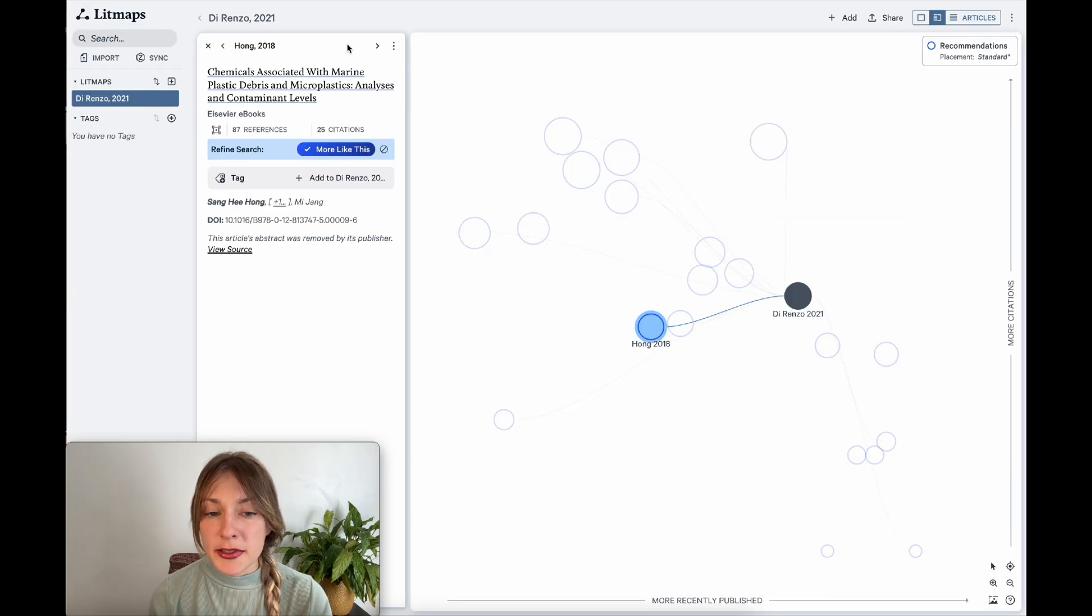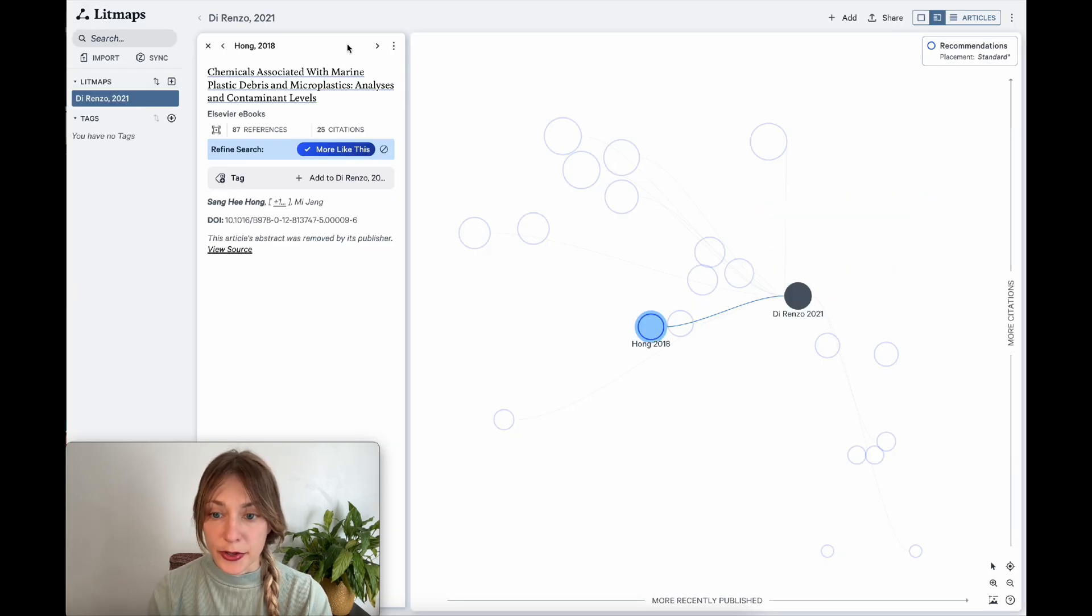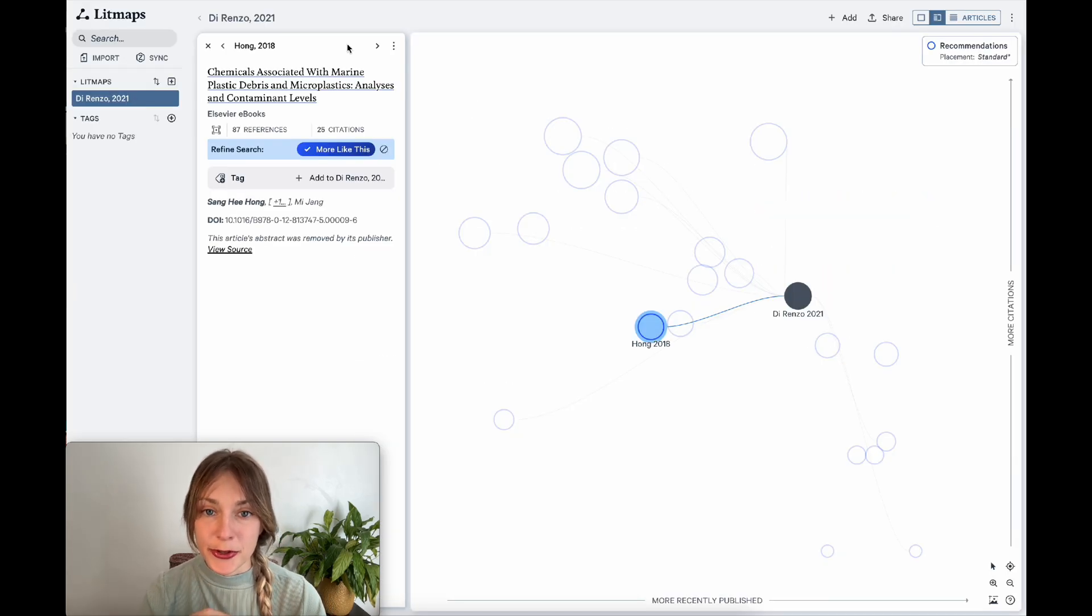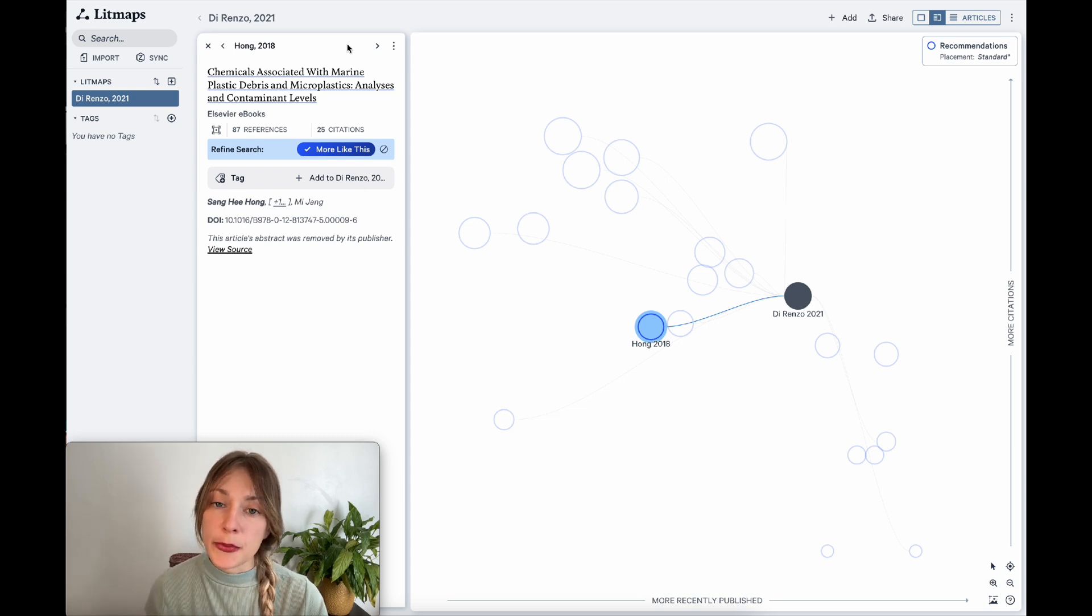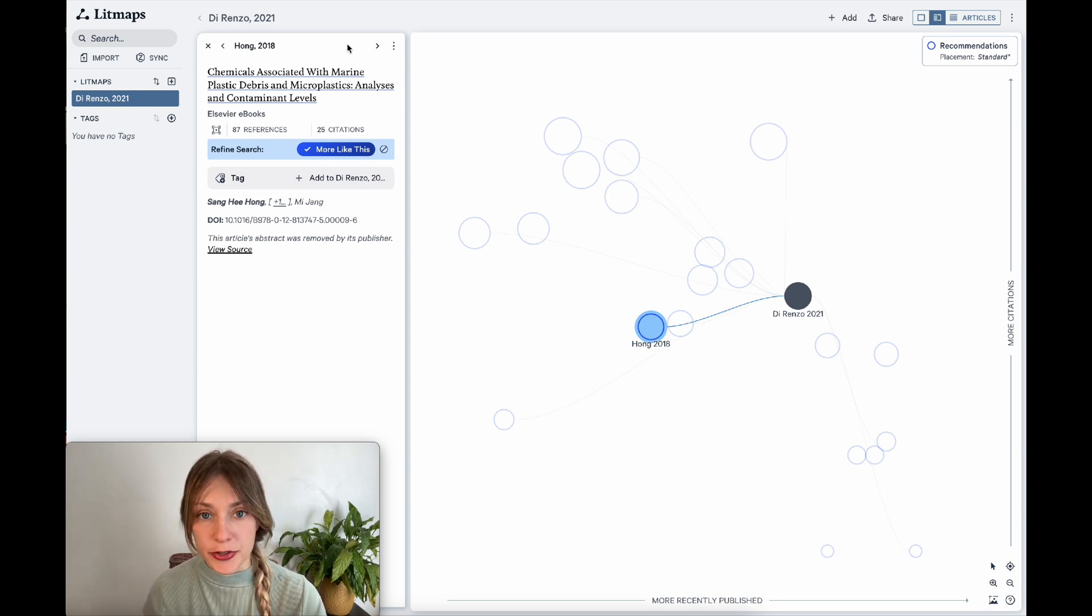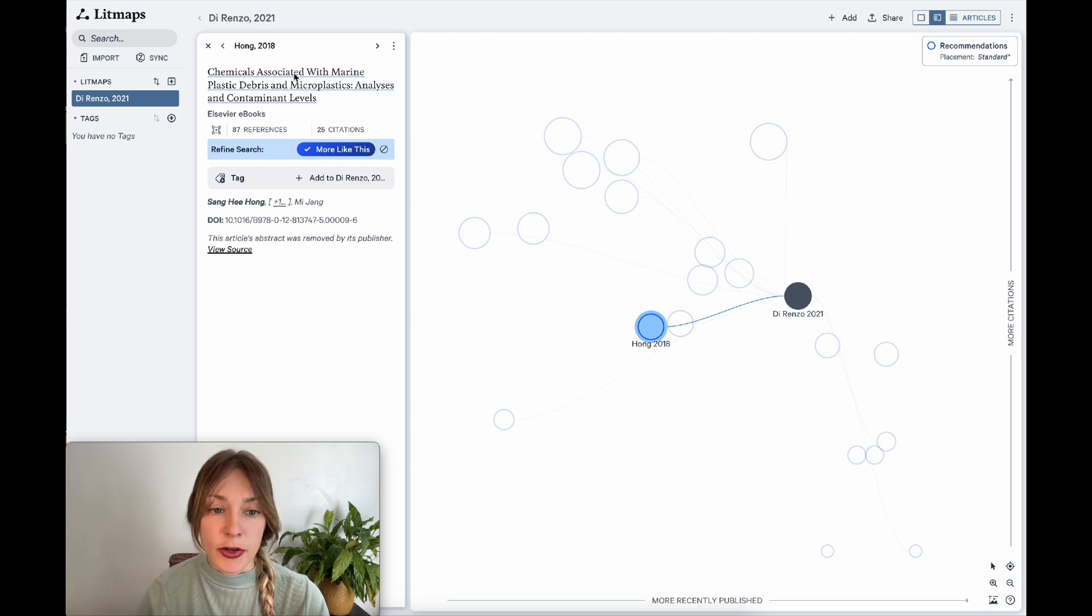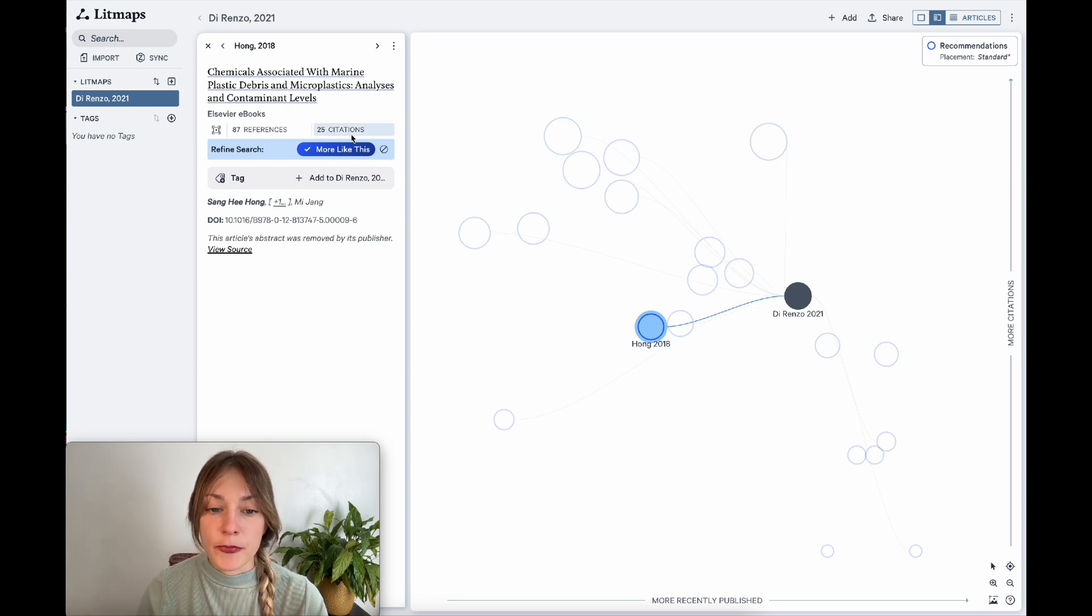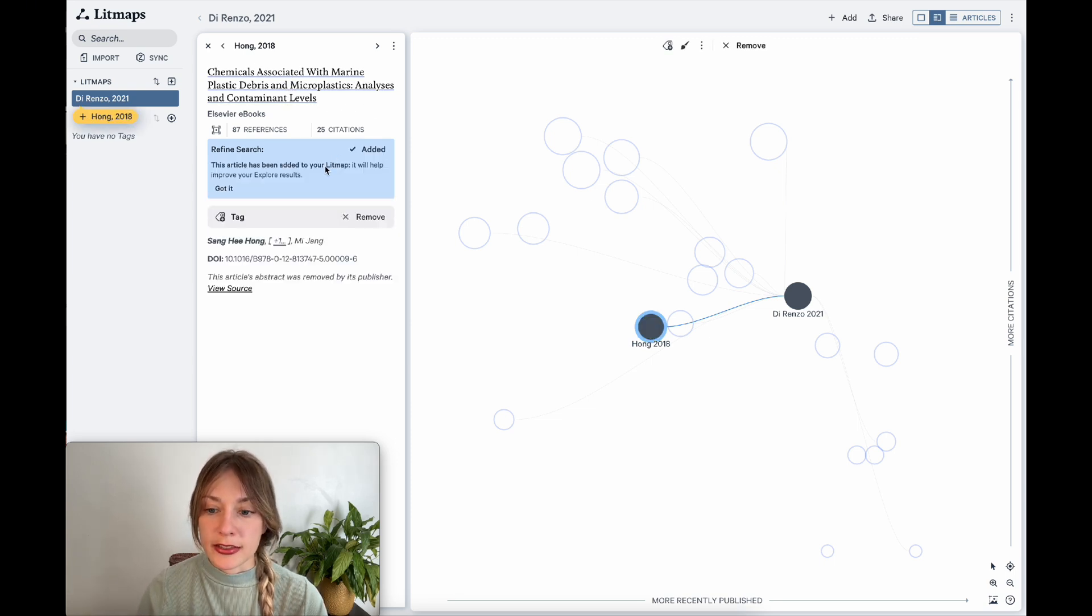Now LitMaps not only helps you find relevant articles based on a single input article, but you can also grow your LitMap, and this helps you further improve and target your search. So if I find this article is really relevant to my topic, I'll go ahead and click more like this.